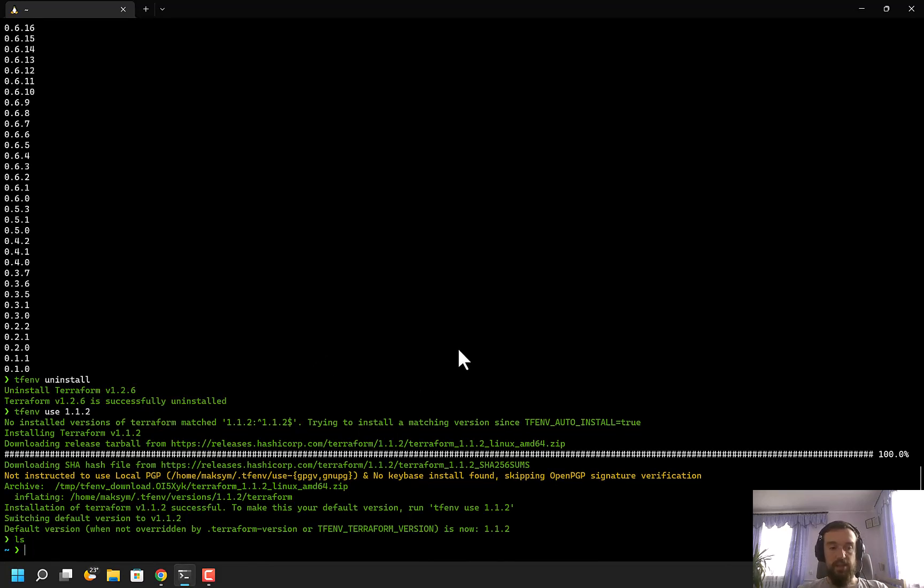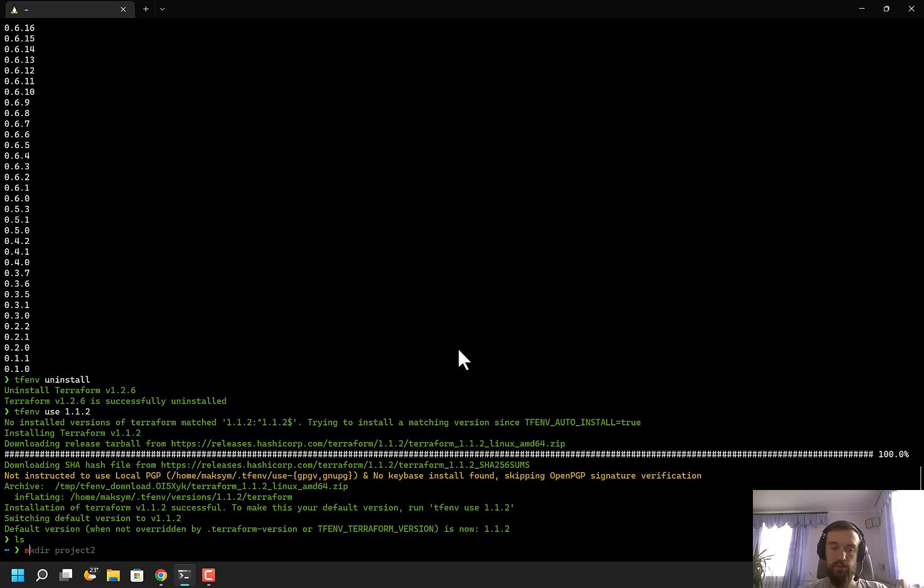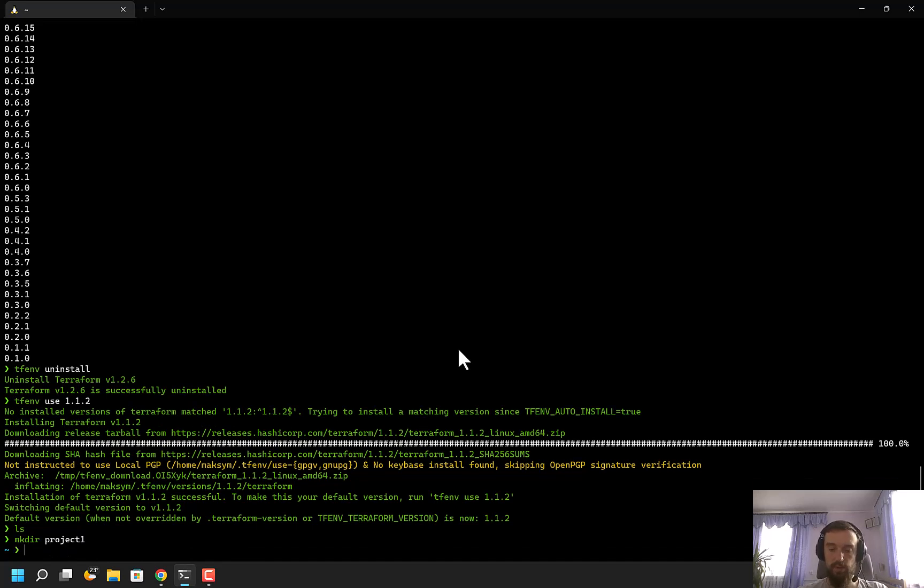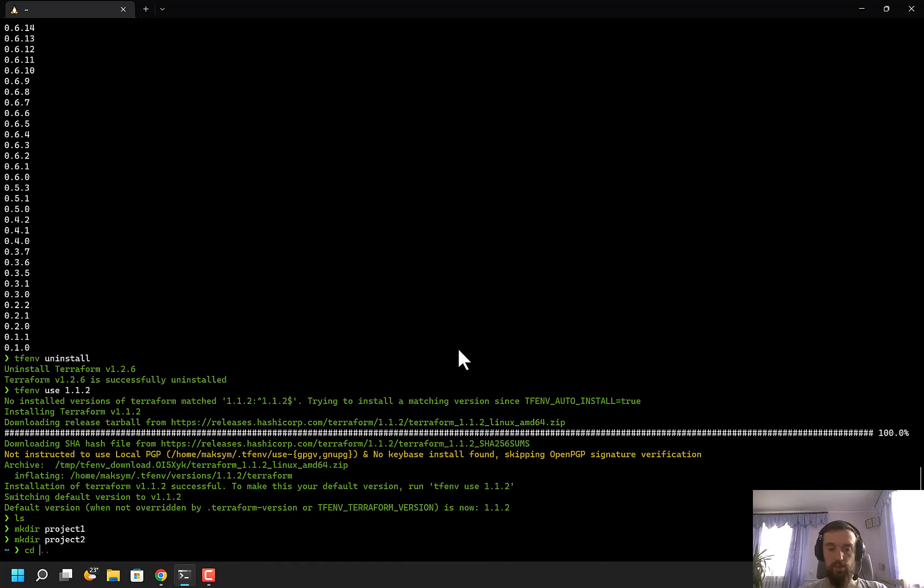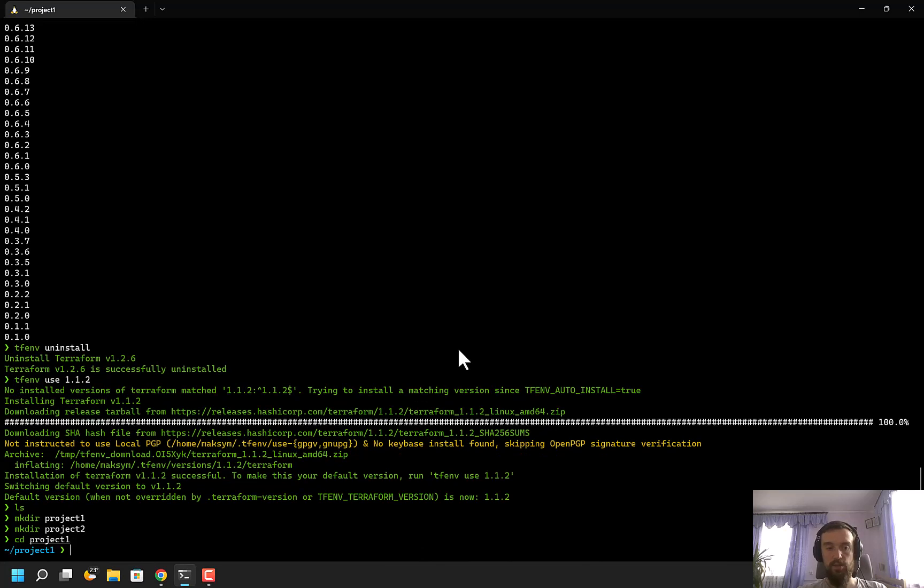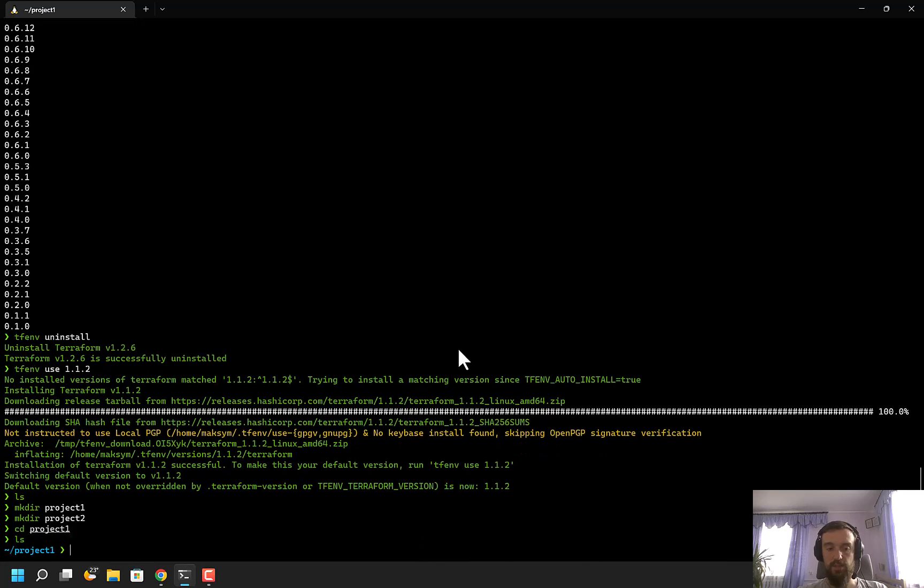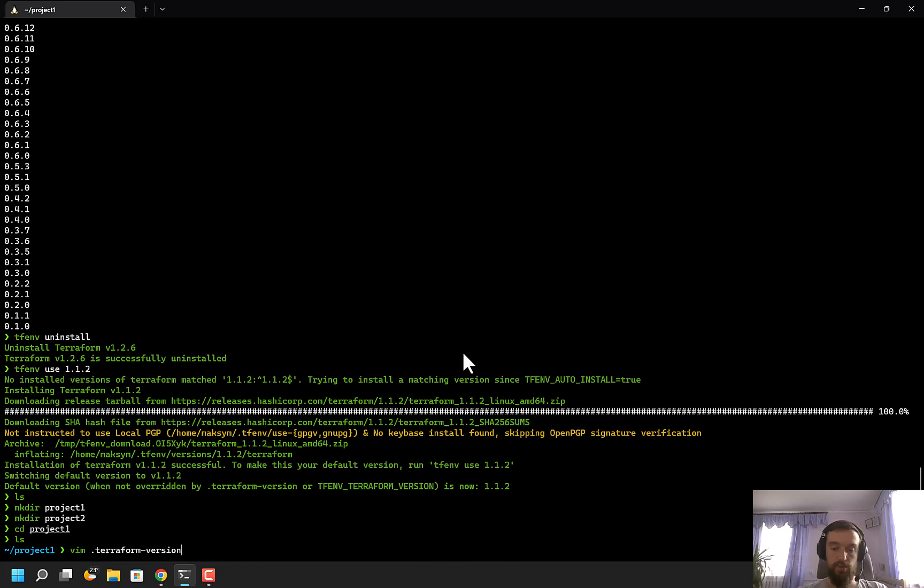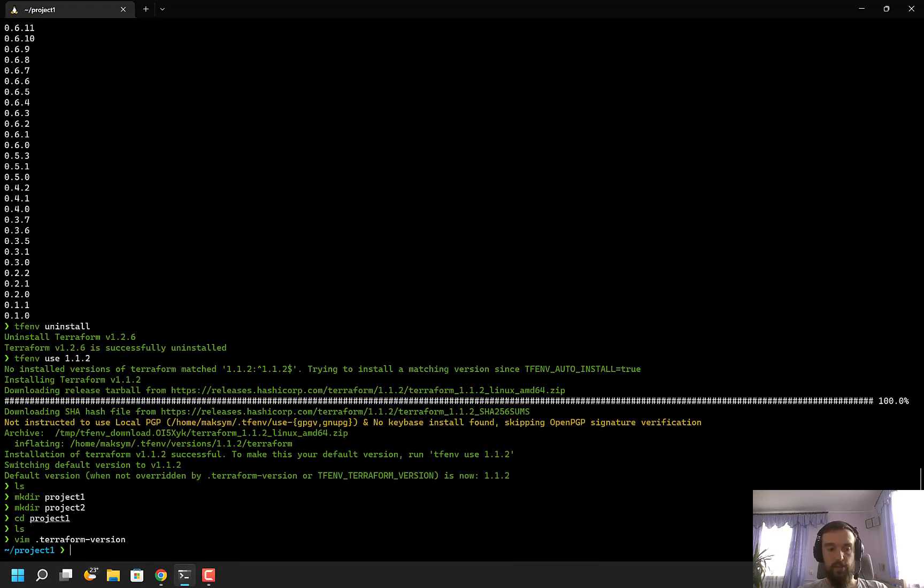Another very useful feature of tfenv is .terraform-version files. Let me show you by example. I'm going to create two folders: project_one and project_two. Let's imagine that those projects are using different versions of Terraform. Inside each of these projects, I'm going to create a file named .terraform-version, and I'll put a version of Terraform here, let's say 1.1.1.